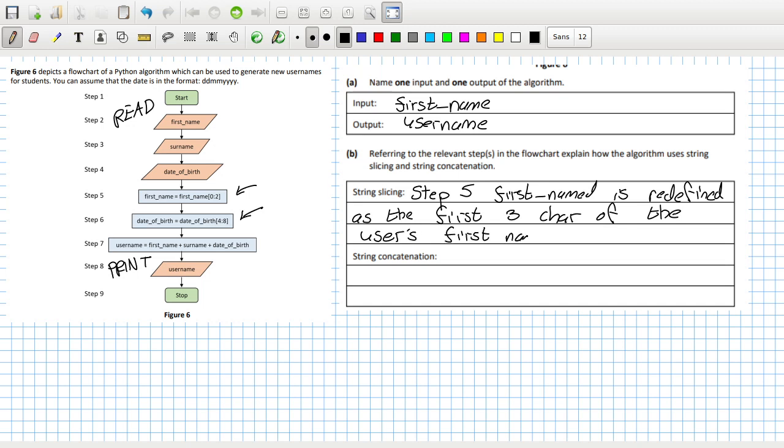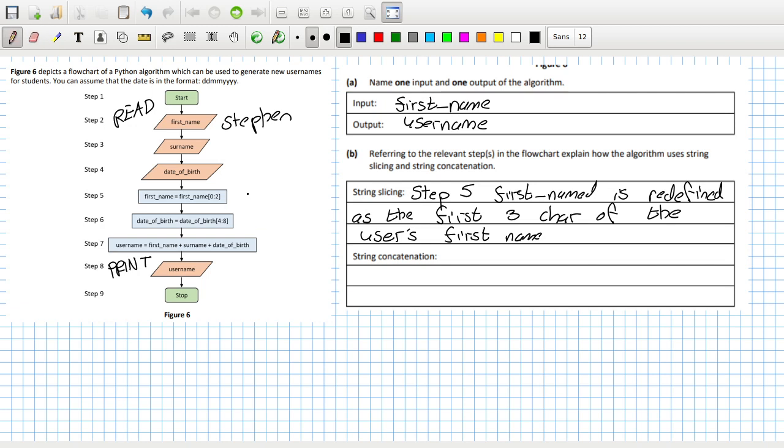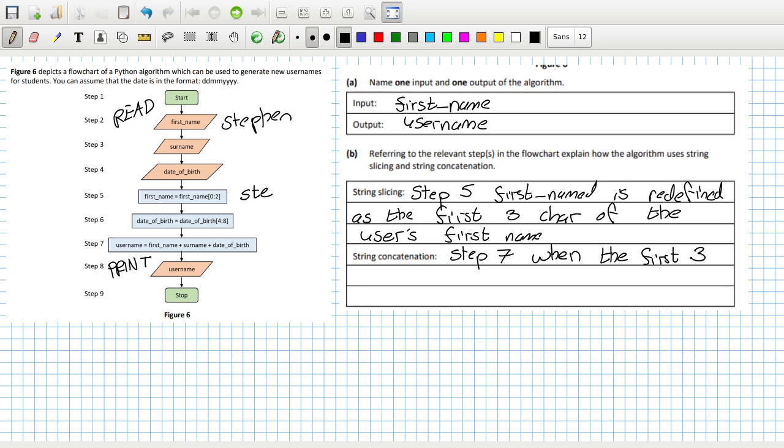So if I inputted Stephen, for example, then what first name would become after this step would just be S-T-E. String concatenation - that would be on step seven. So if I inputted Stephen, when the first three characters of the first name...